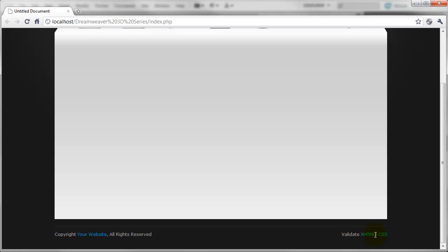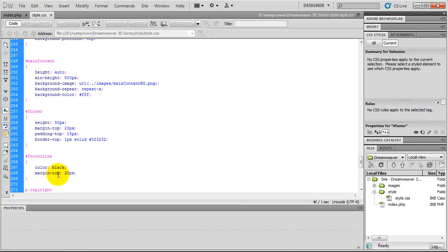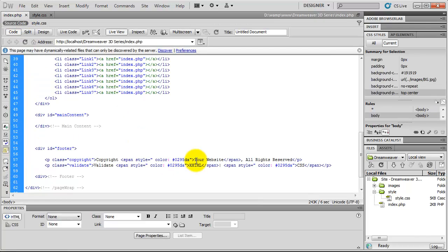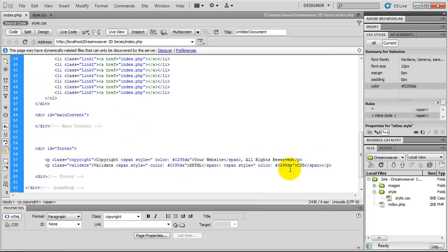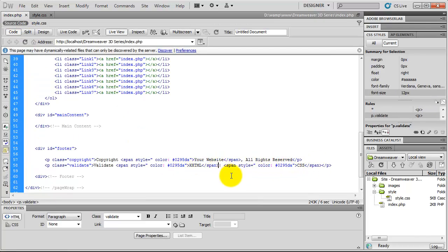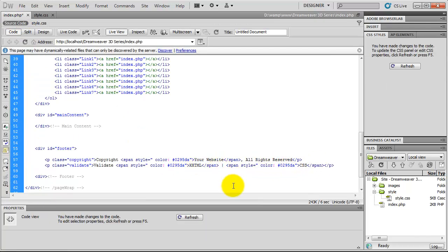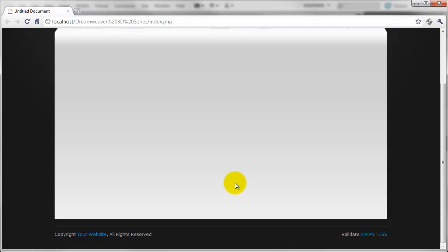One thing I've noticed here, we've got a slight little problem with the spacing. So if we come to the index page and add in a space just after that and save that. Come back to the web browser, hit refresh. That's now got equal spacing.